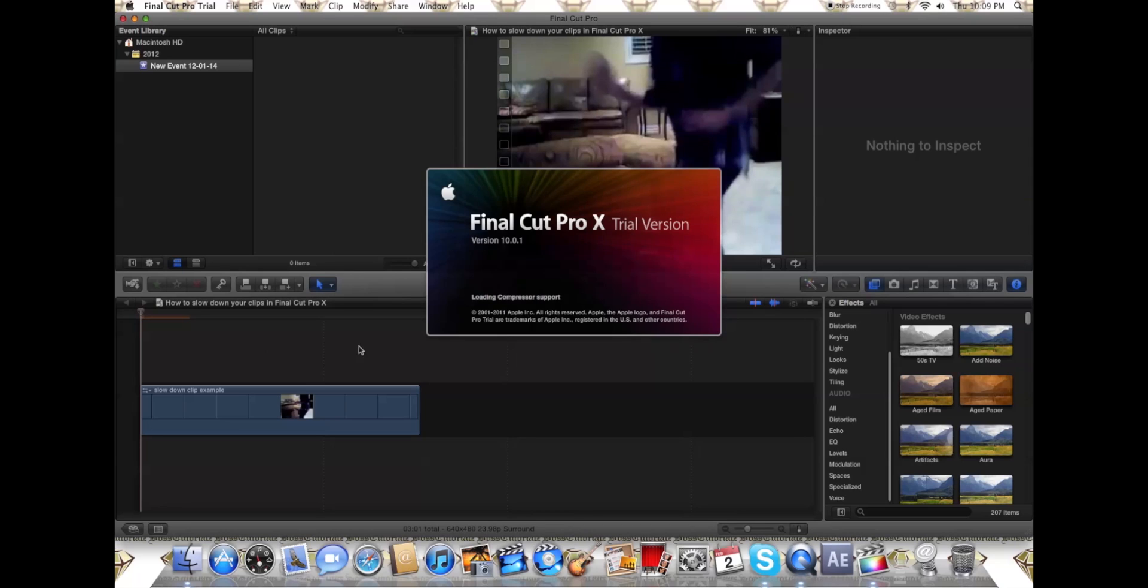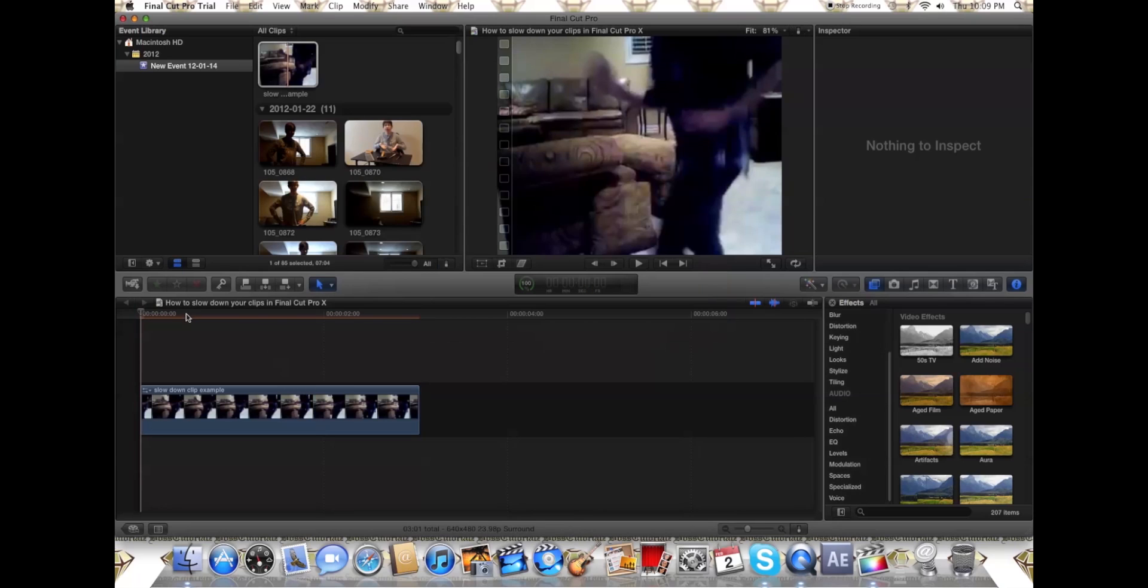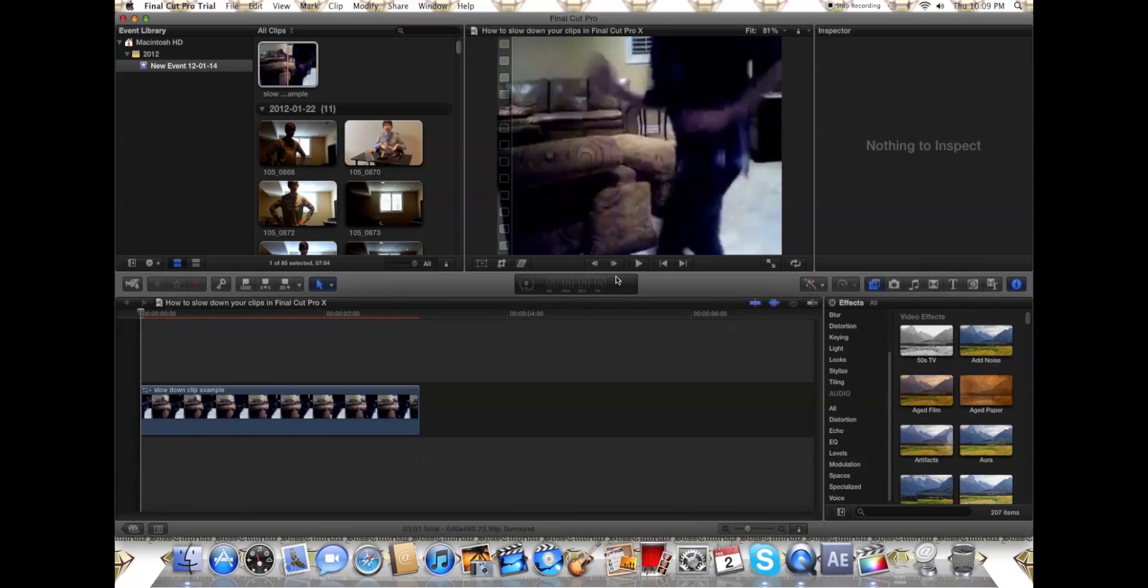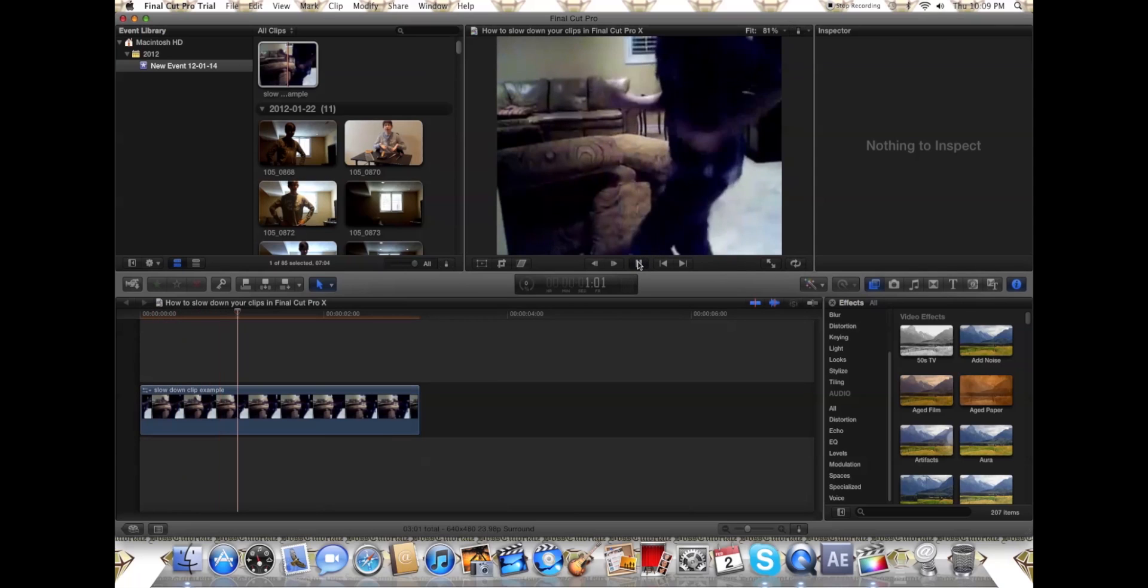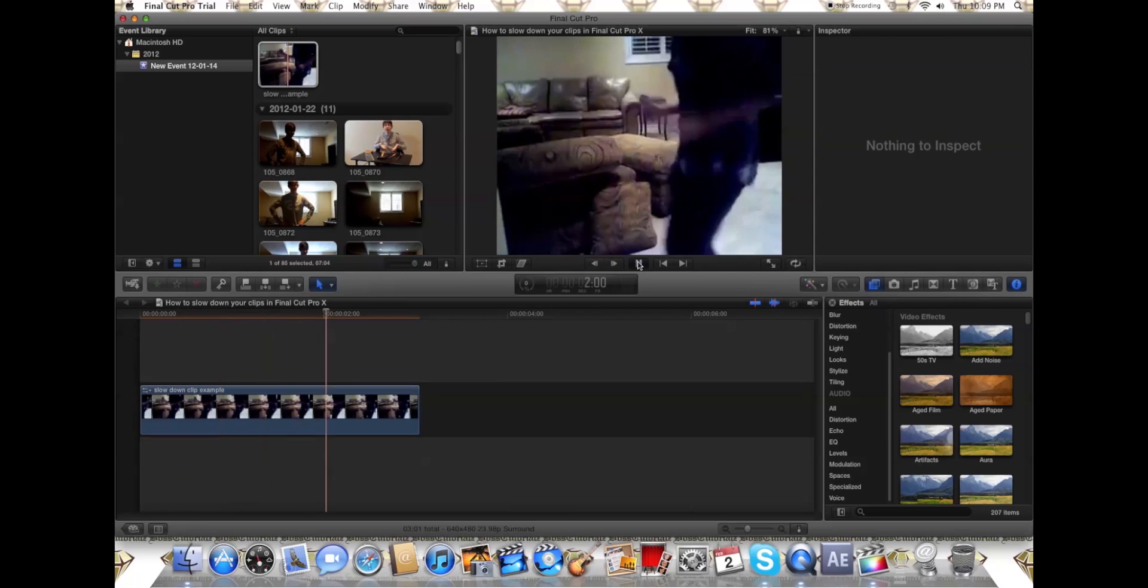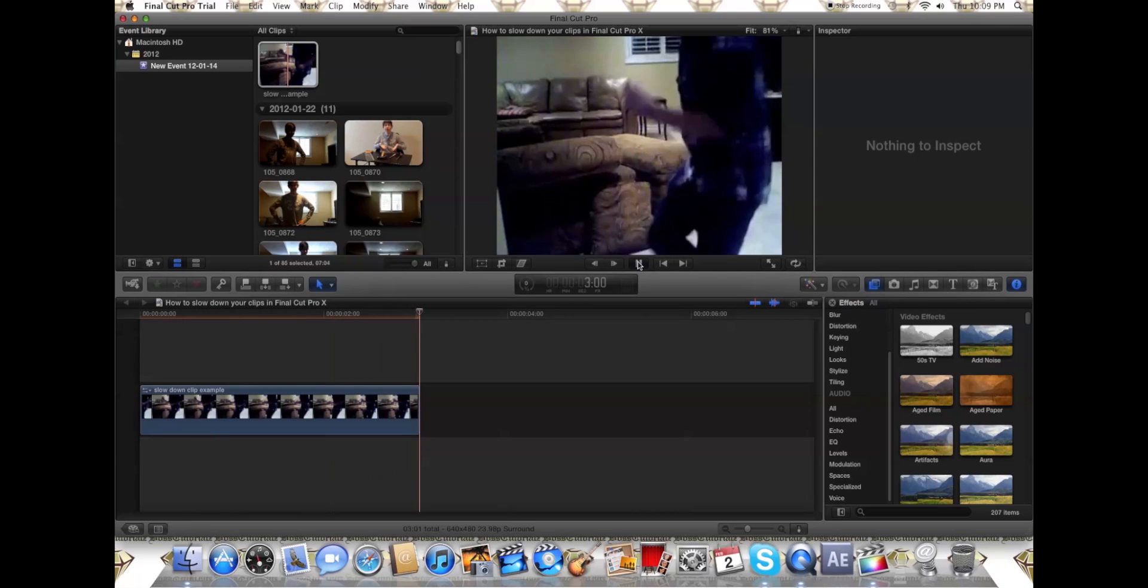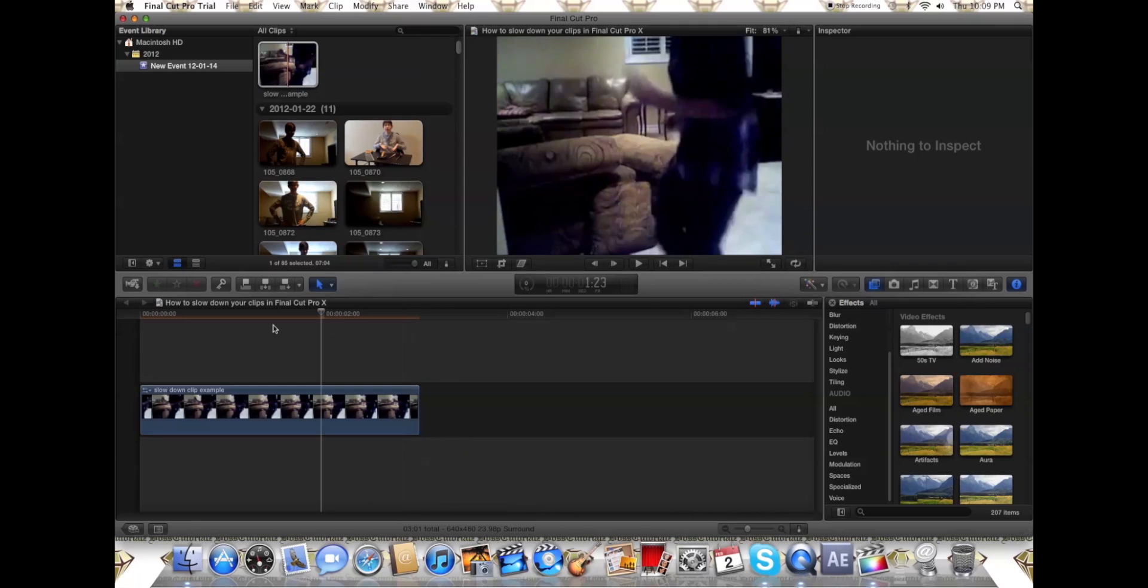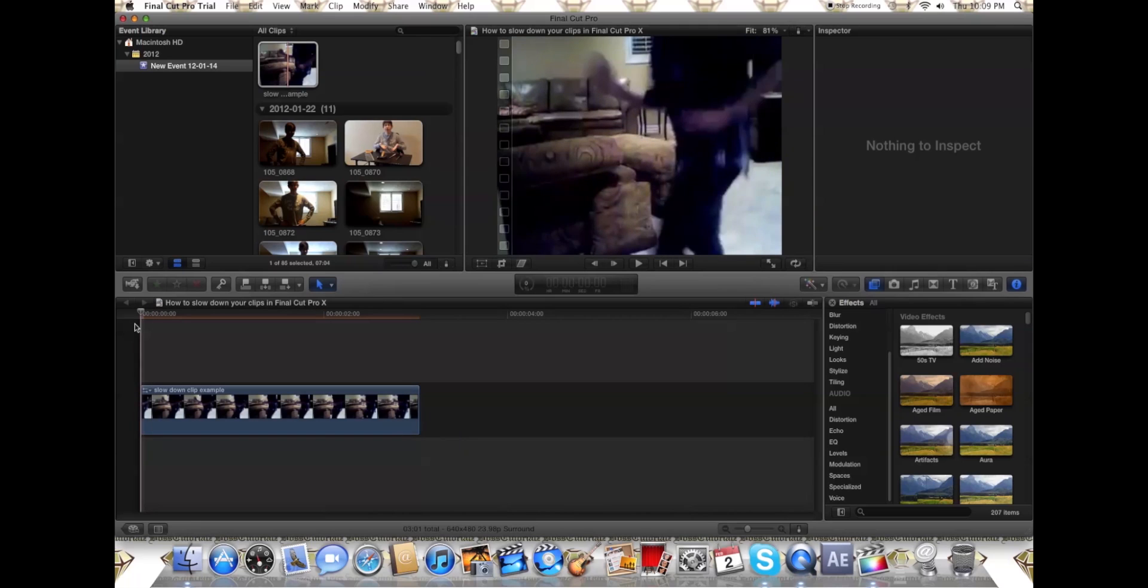Okay, so I already have my clip in here and everything, so I'll just let you see it. This is normal speed. It's me running on the spot, and don't comment on the quality because I don't really care. I just did this quickly.